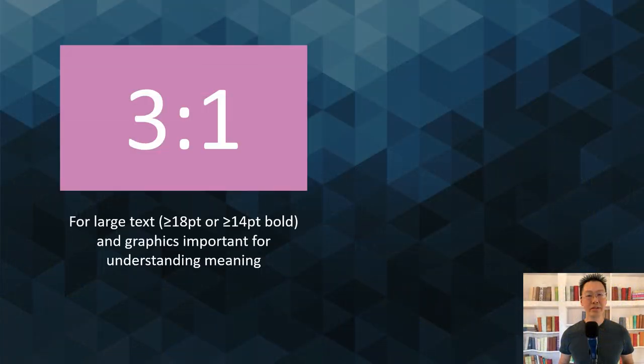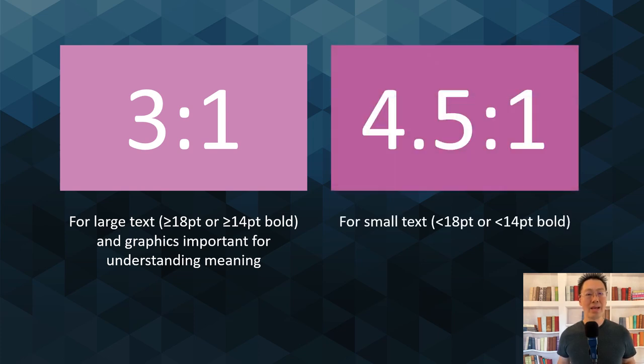Rodrigo always tries to create and deliver content that is as accessible as possible. He uses the accessibility check tool in PowerPoint a lot, and sometimes the Accessibility Insights tool, which allows him to validate color combinations, contrast, and more.